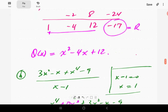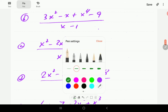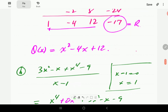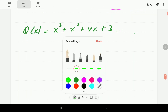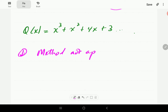Next we have example C. Notice that in C the denominator is not linear, so the synthetic division method is not applicable. We cannot use synthetic division for that one.